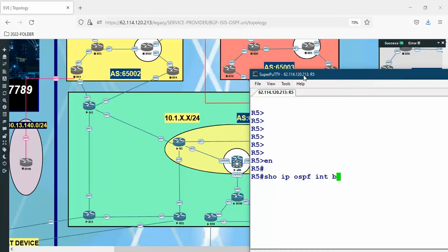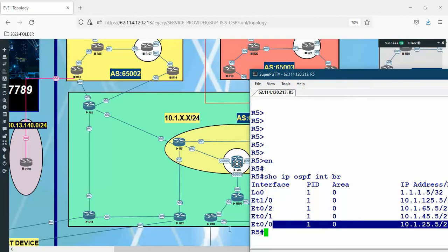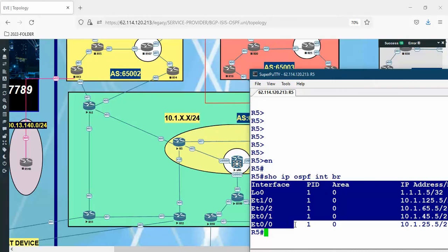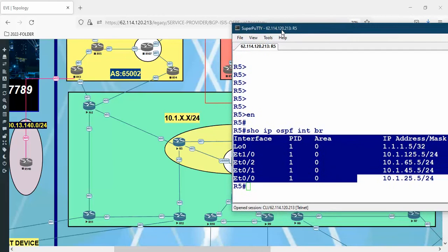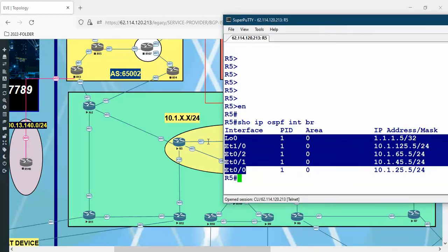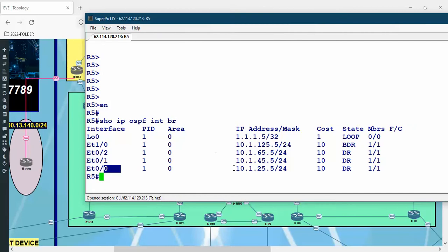If we say here 'show IP OSPF interface brief', we can see the OSPF actually running on how many interfaces: one, two, three, four, five. This means that OSPF is going to generate LSA type 1 defining the attributes and status of each link: loopback 0, interface 1/0, 0/0, 0/2, 0/1, 0/0. So let's see that.